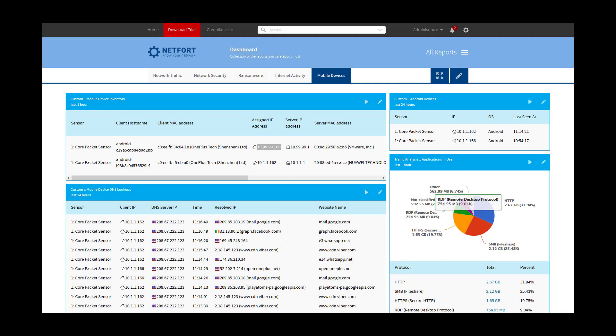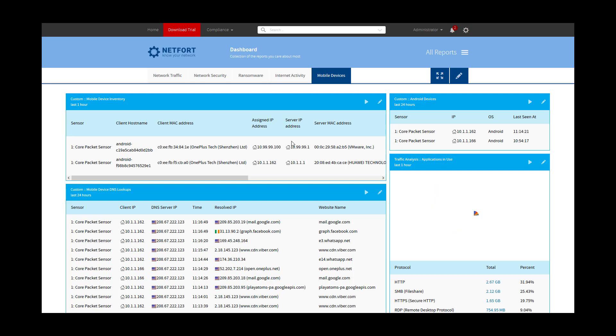My name is Dara Delaney from Netfort. I am now logged on to a LANGuardian instance here. Now, LANGuardian is a deep packet inspection software that monitors network and user activity. When I say network, that means any sort of device that connects to your network, wired or wireless.